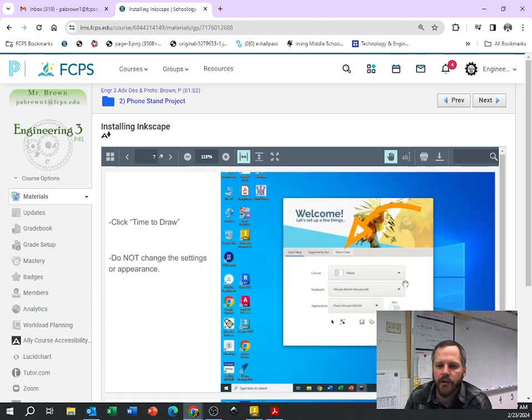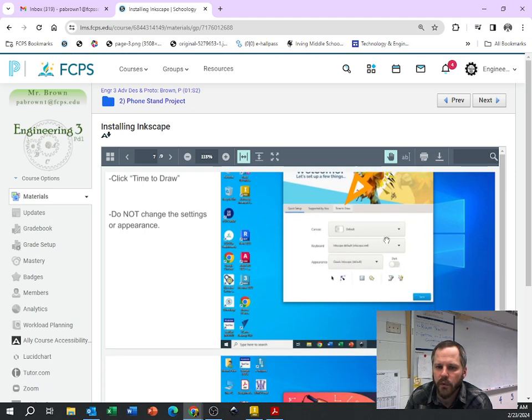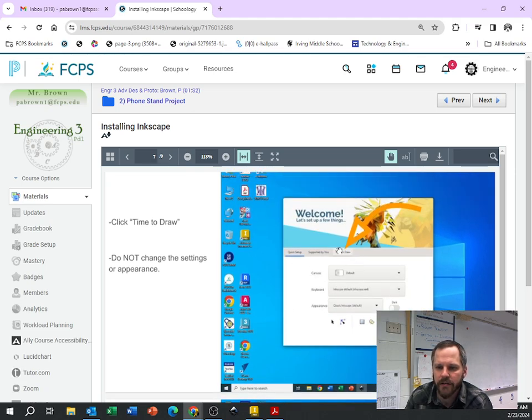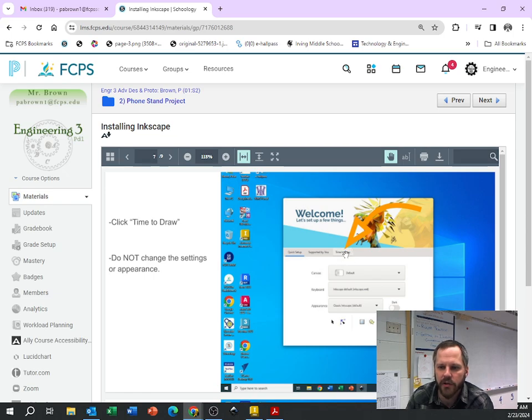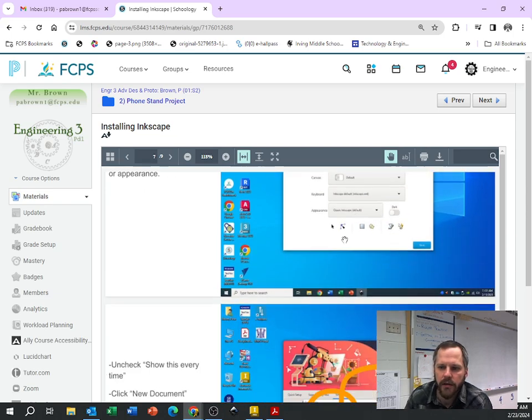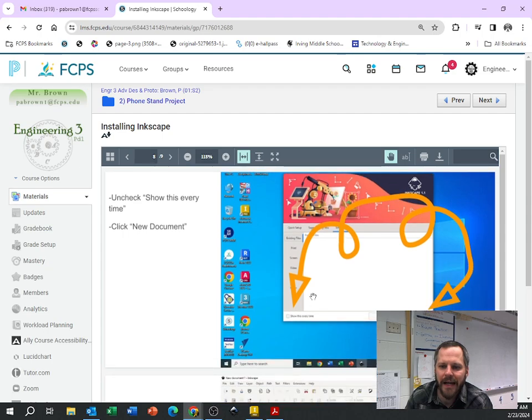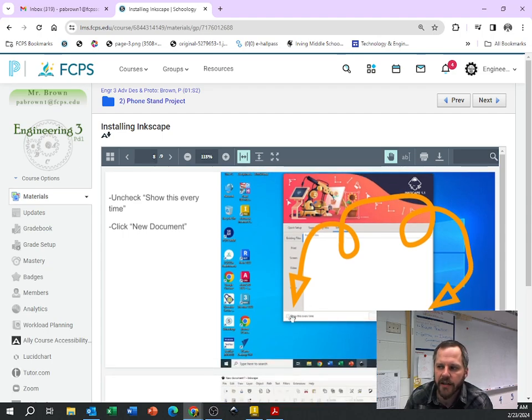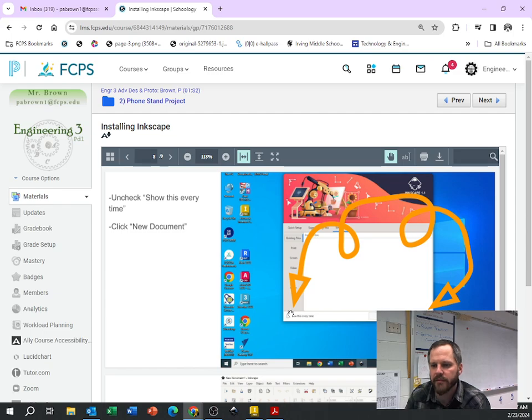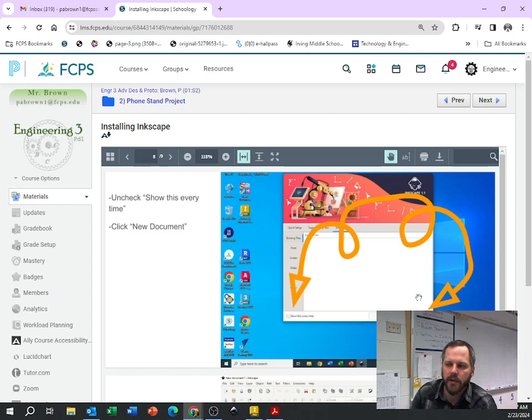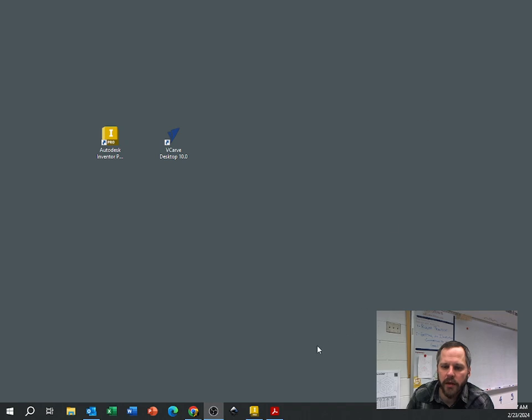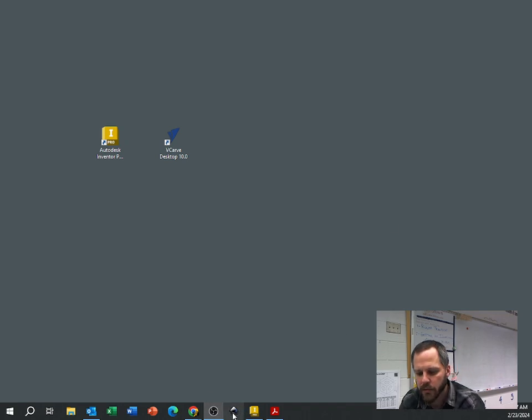Now the first time you open it, you will get this little welcome screen right here. What I would hit is Time to Draw. And then I would uncheck the Show This Every Time button so that screen doesn't pop up every time. But then hit New Document and that will open up a blank Inkscape page.